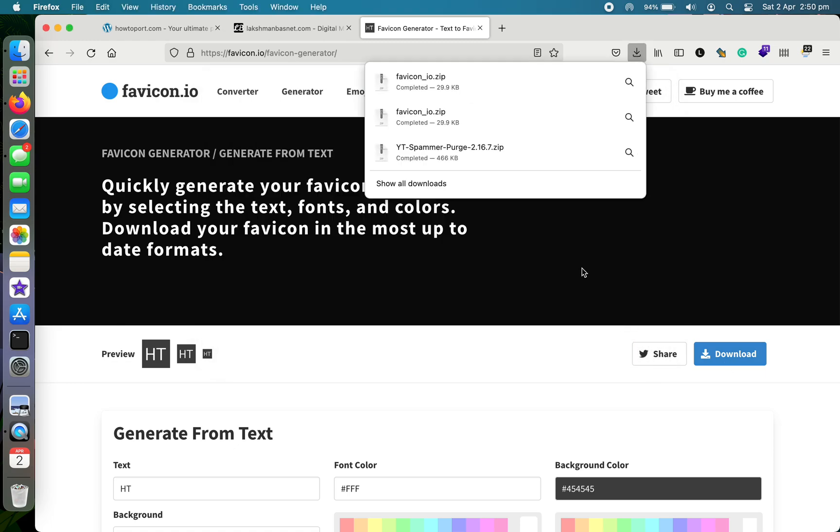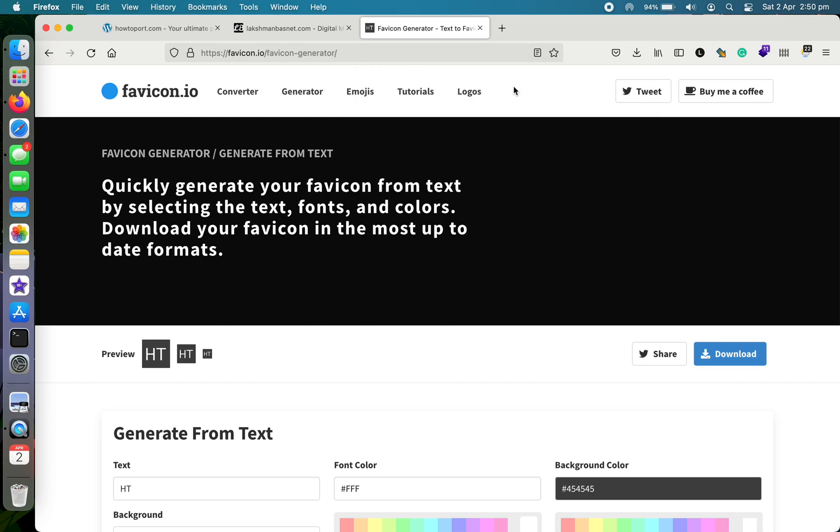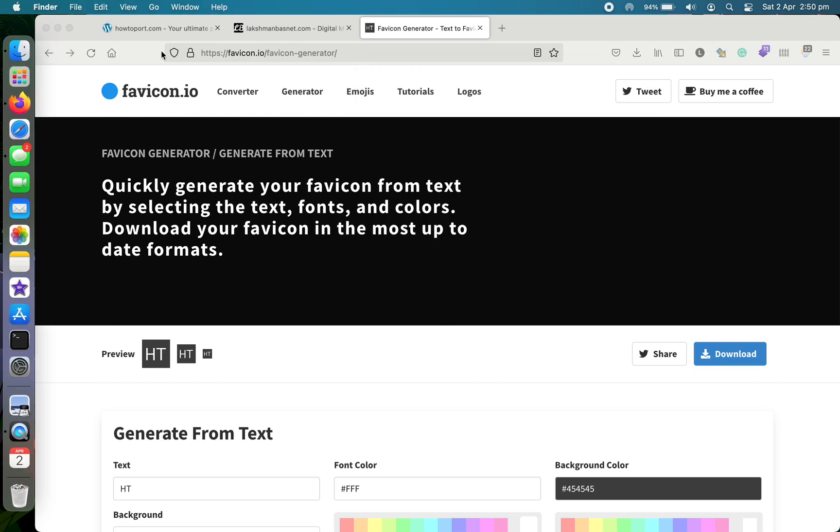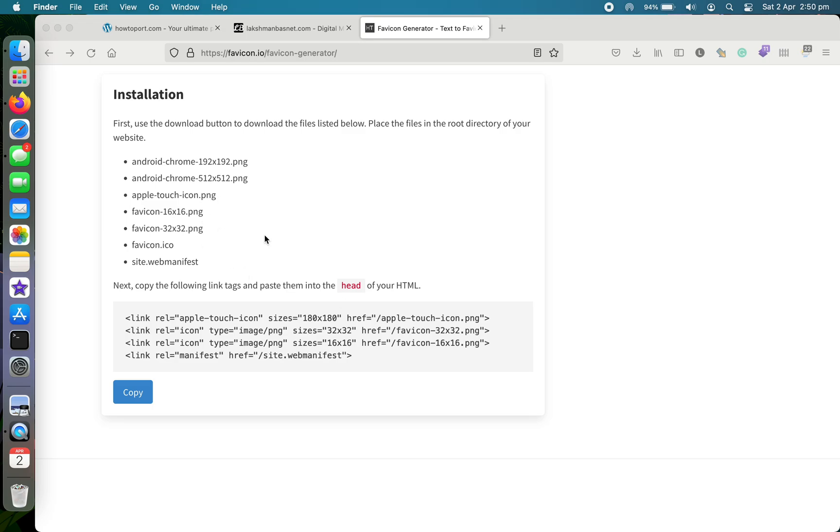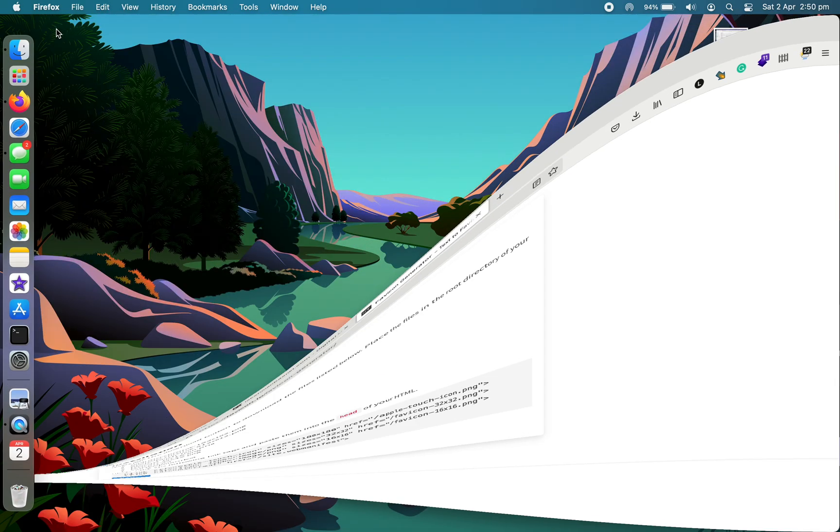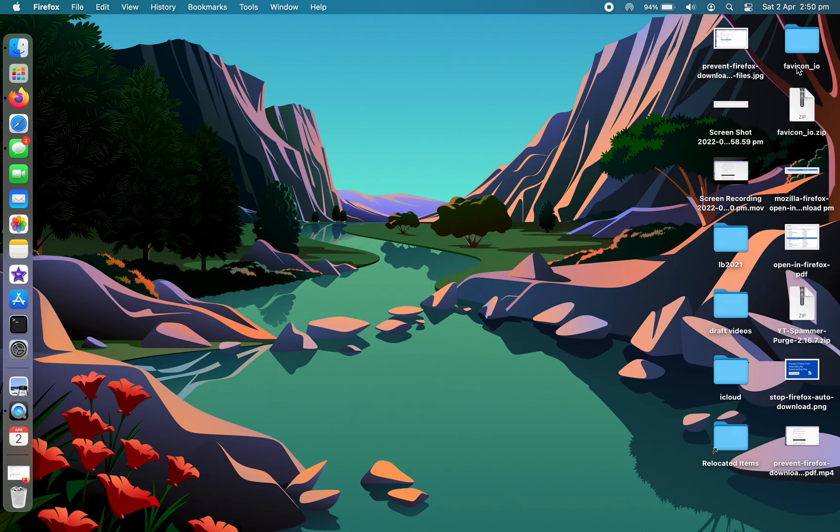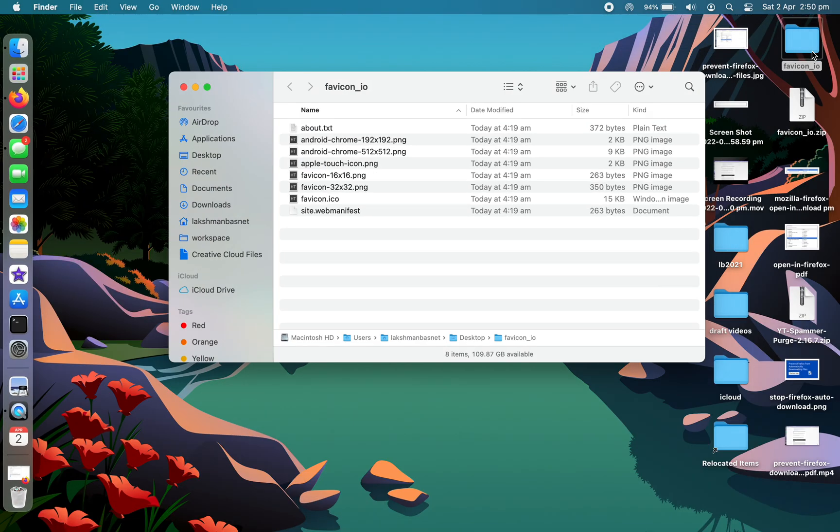It has just been downloaded. This is the one and it has been extracted as well. So instead of uploading the five icons to the root directory, what I'll do is I'll just upload one favicon to my WordPress website and then choose from there. So let's go here.